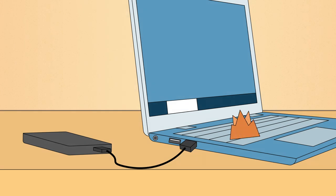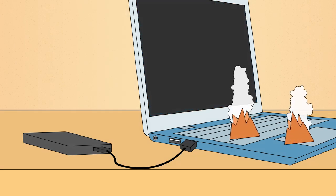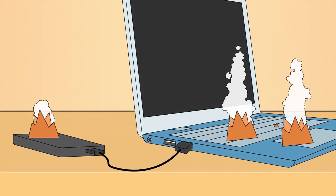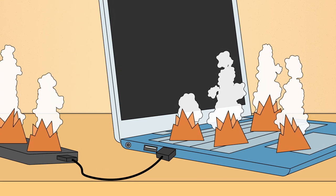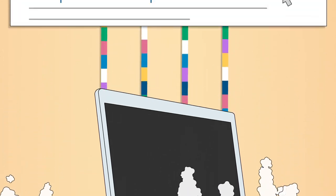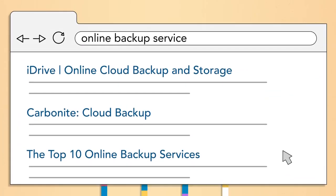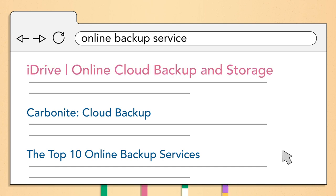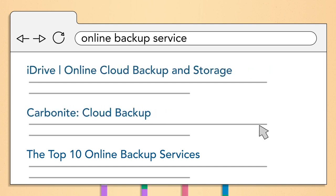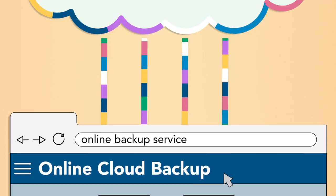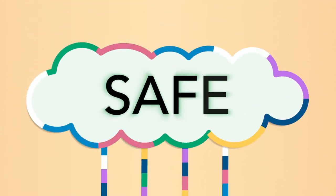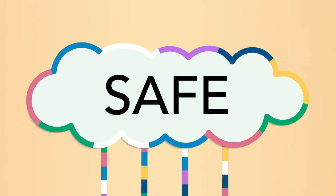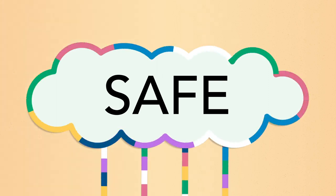Of course, if something happens to your computer and your backup drive, you'll still lose all of your files. For more security, you can use an online backup service like iDrive or Carbonite. You may have to pay a monthly fee to use these services, but the advantage is that your files will stay safe in the cloud, no matter what happens to your computer.